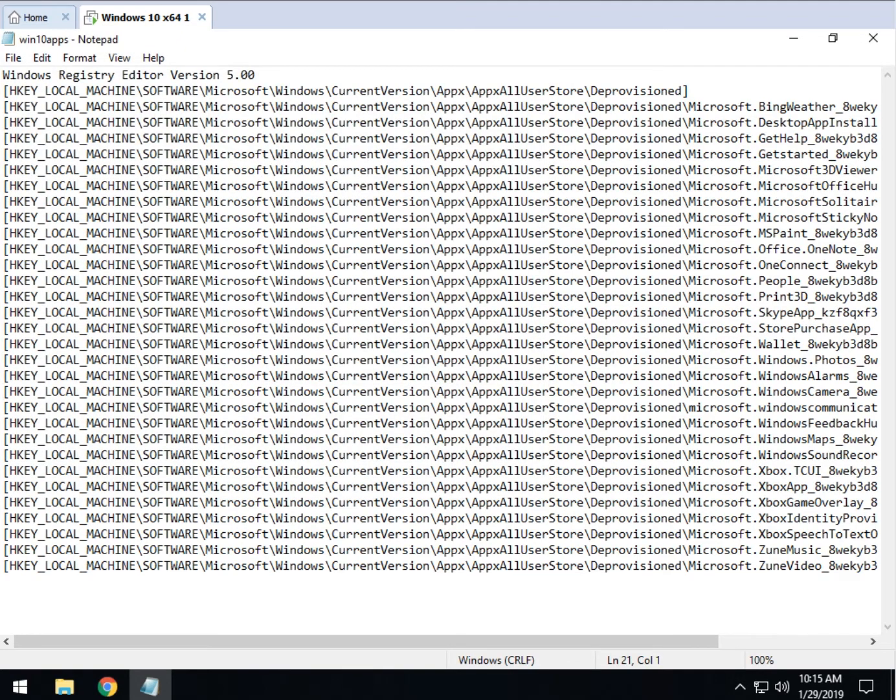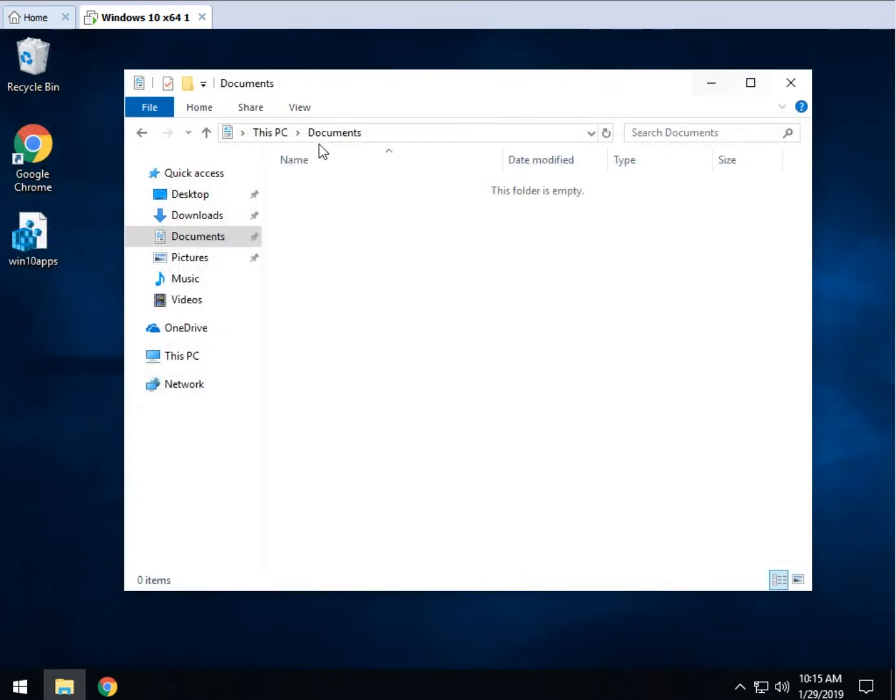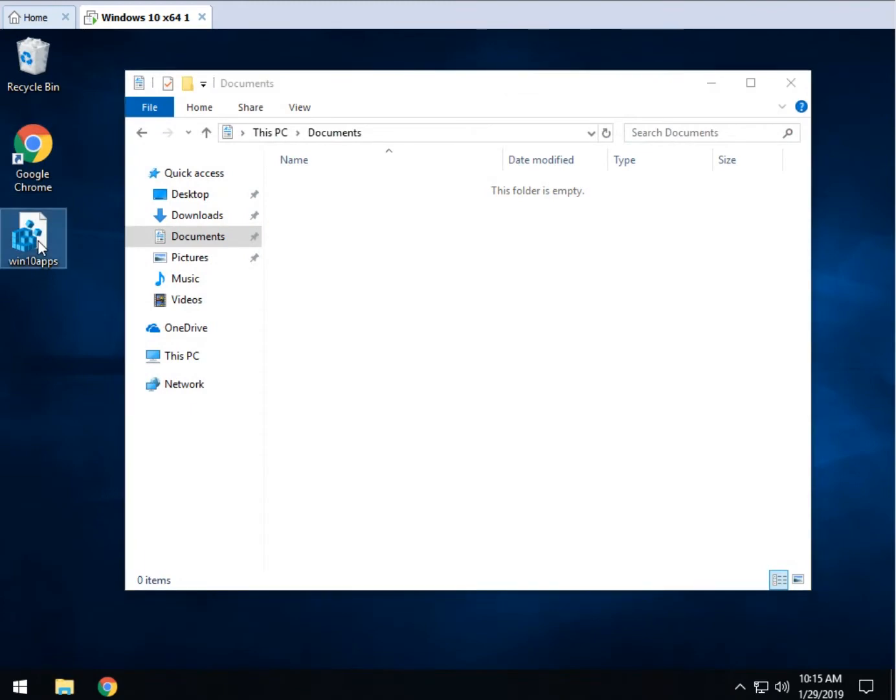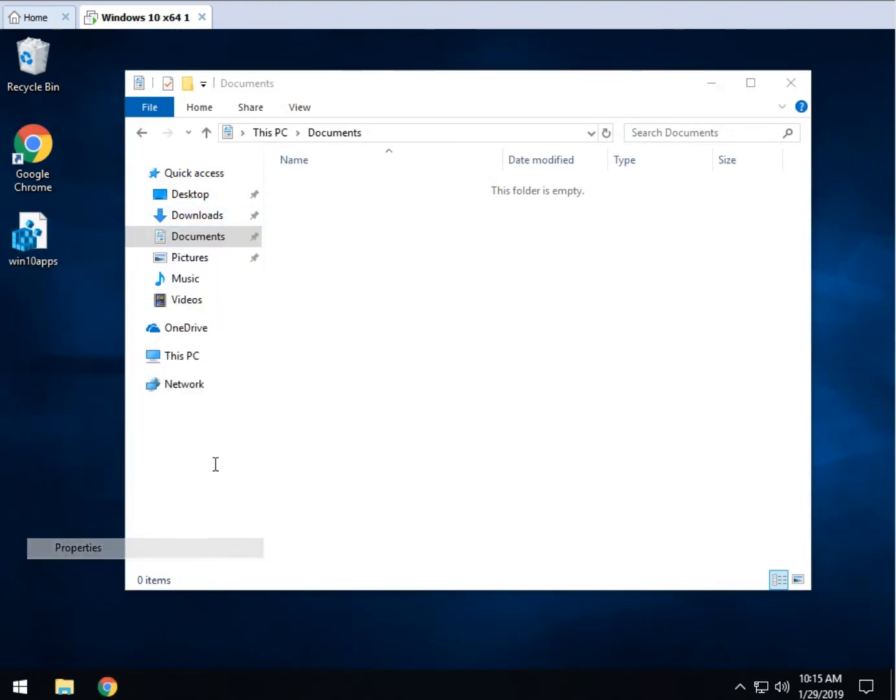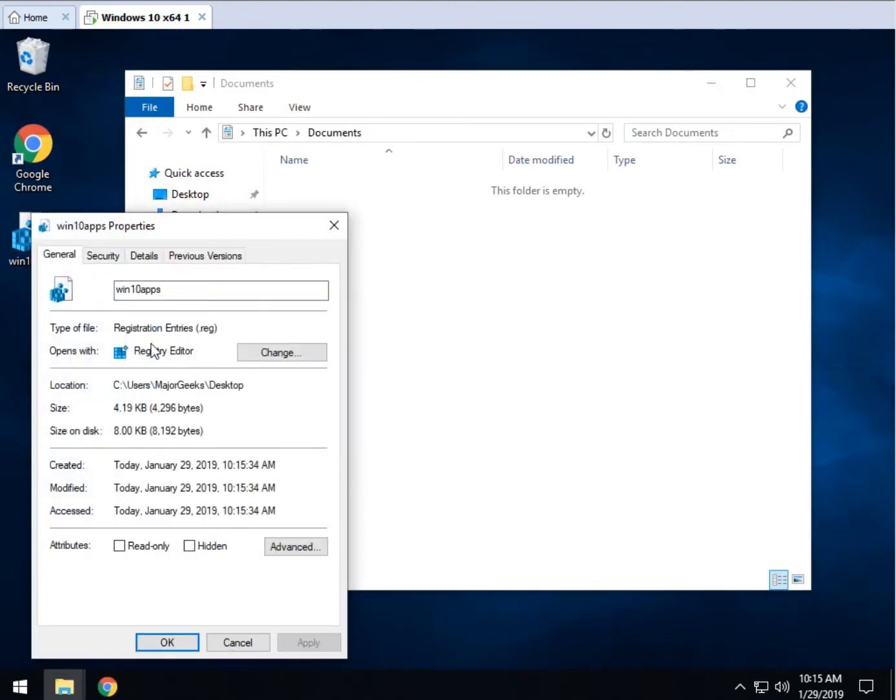And now this can be closed out. Here it is, win10apps. As you can see, if we right click on it, it is a registry editor file.